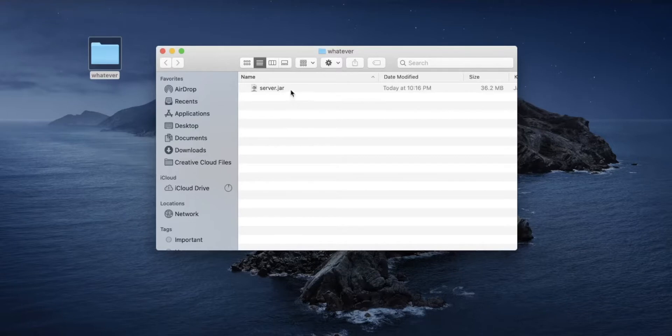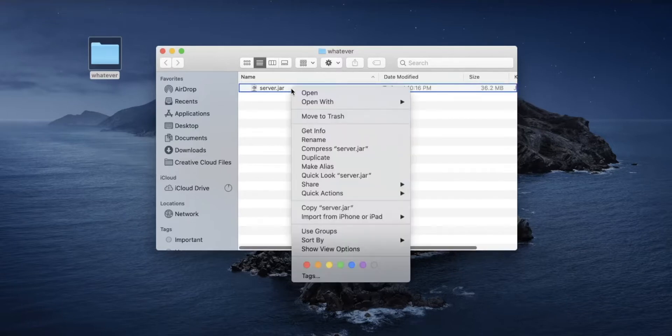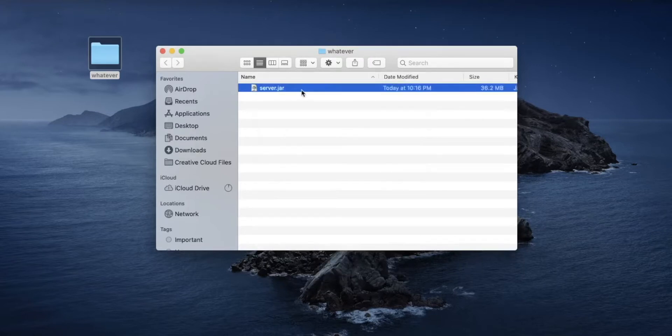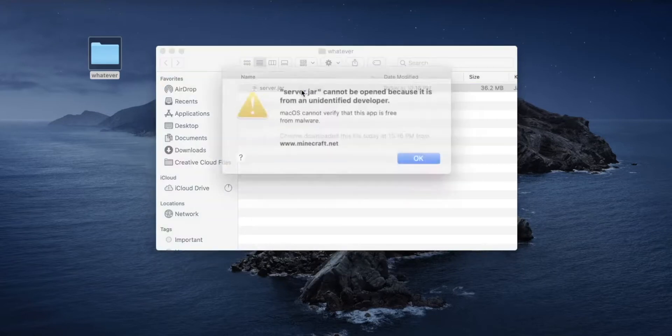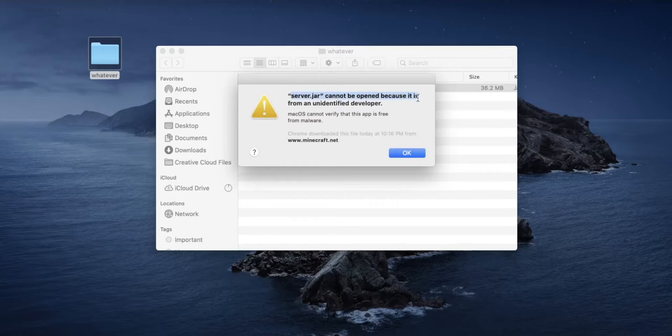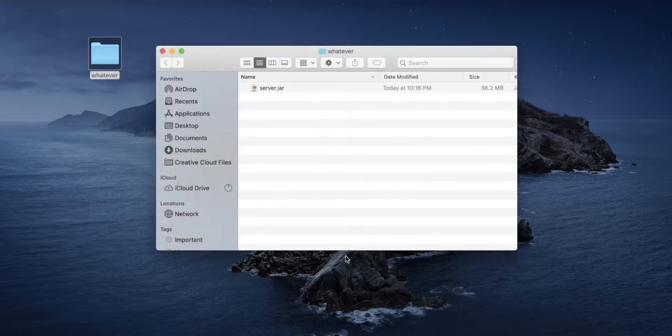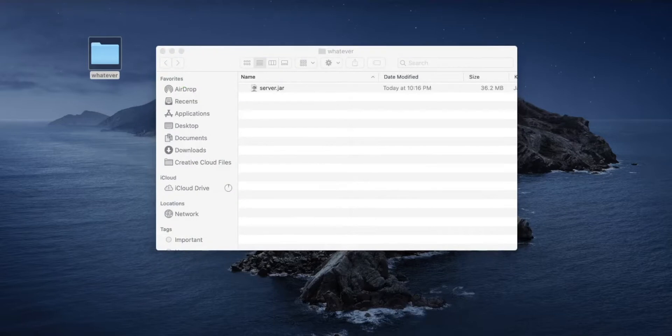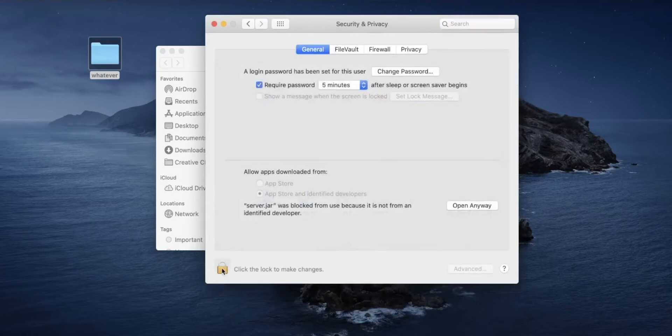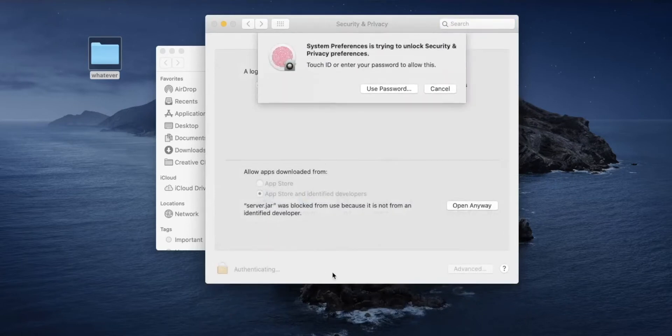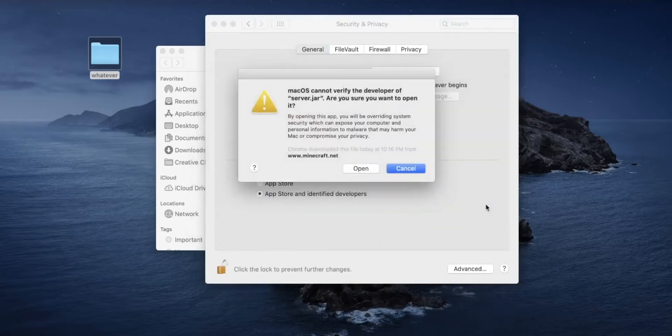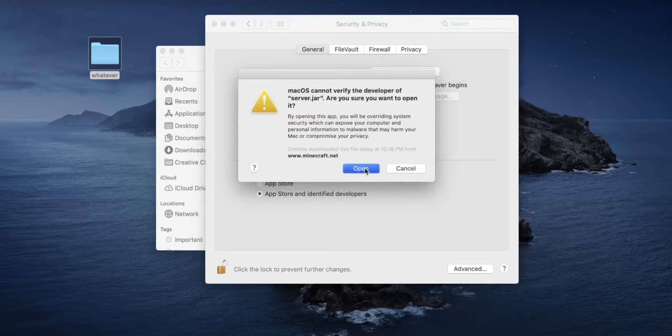Then you're going to want to open server.jar. Just double click on it, or if that doesn't work, right click and press open. After you open it, it should give you this error that says server.jar cannot be opened because it is from an unidentified developer. That's okay. We're just going to override that by going to system preferences, going to the security and privacy tab, clicking on the little lock at the bottom, typing your password and pressing open anyways, and then open again.